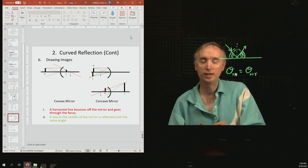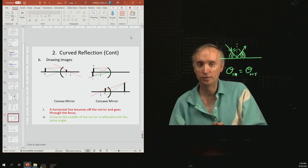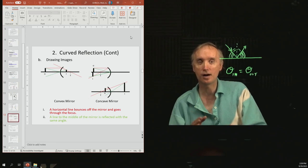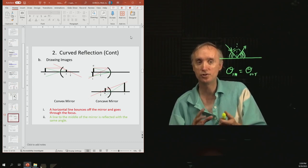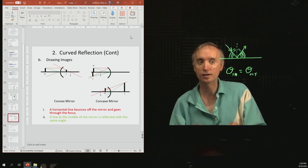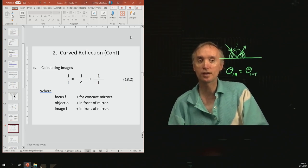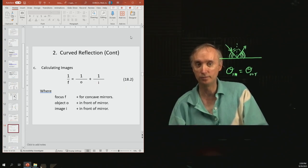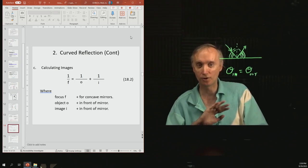It can be geometrically calculated where the image will end up if you have an object in front of one of these kinds of mirrors. But you're not going to do that, so just ignore that slide. You can also calculate where the image is located using a formula, but you won't need that either.